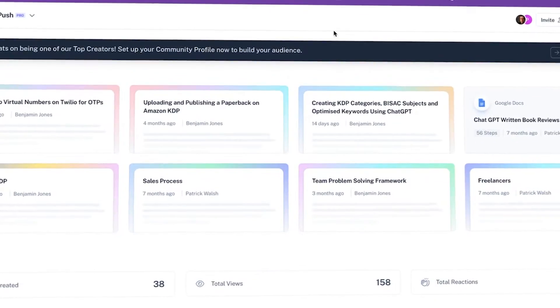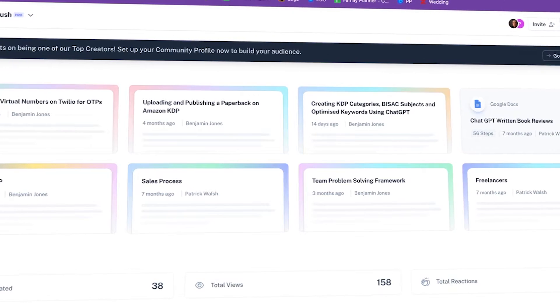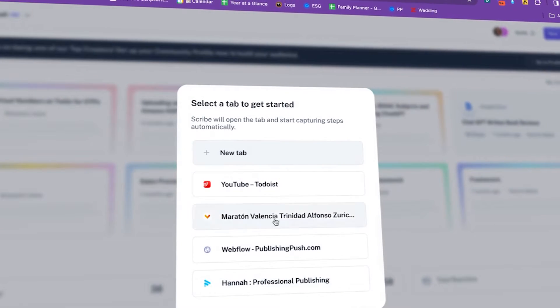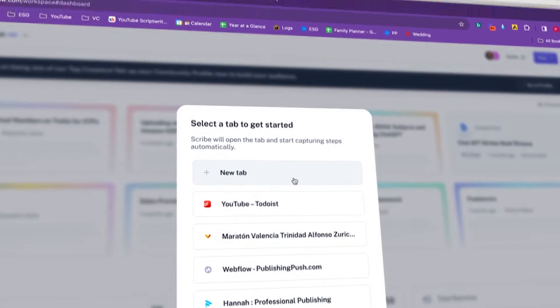This tool automates the whole process. As you're actually doing the process, it will document it all for you using AI. I personally use this with my own team and it's incredibly useful.